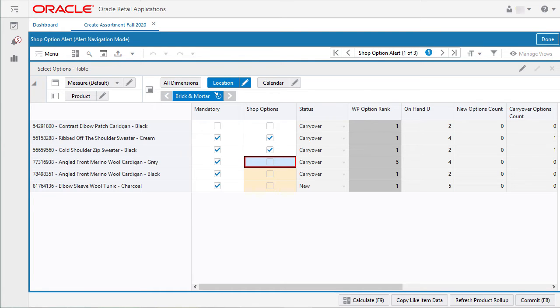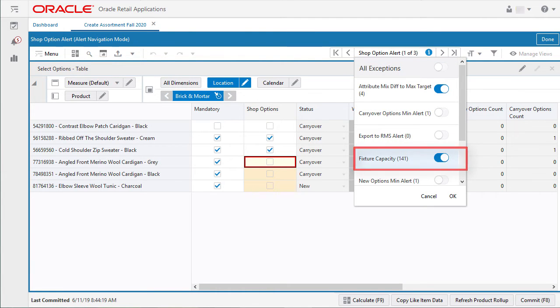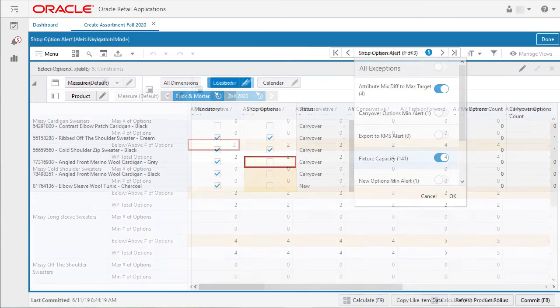I want to see other types of alerts now, so I will click on the toolbar and bring up the other alerts. I will choose fixture capacity and click OK.